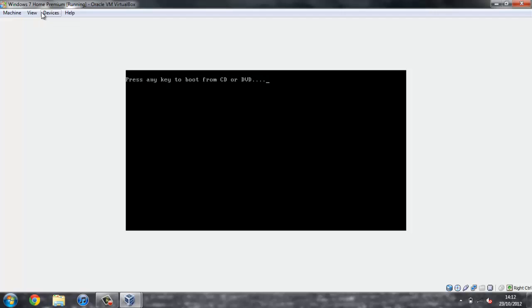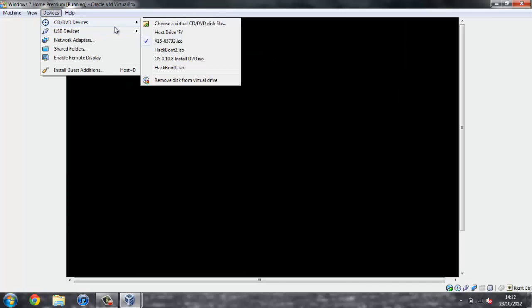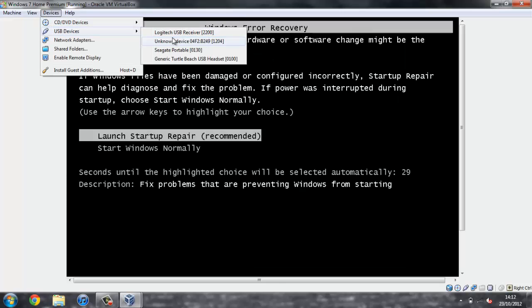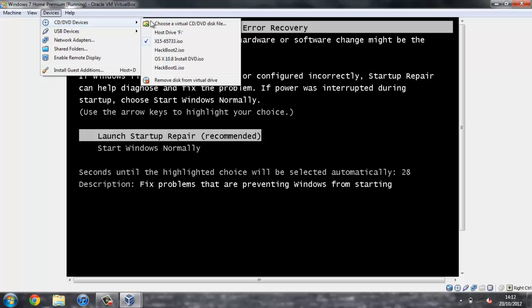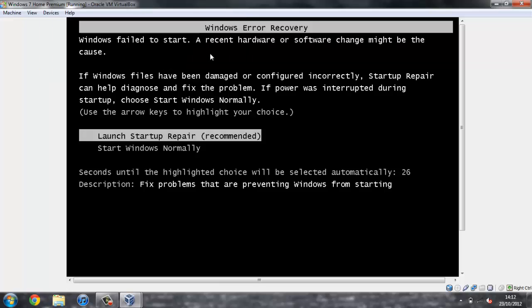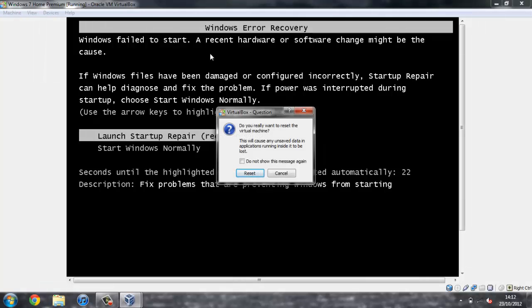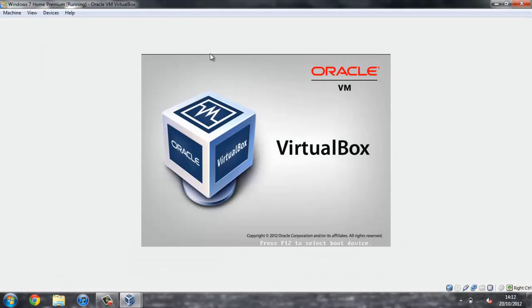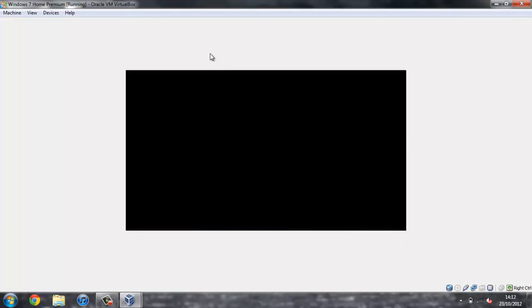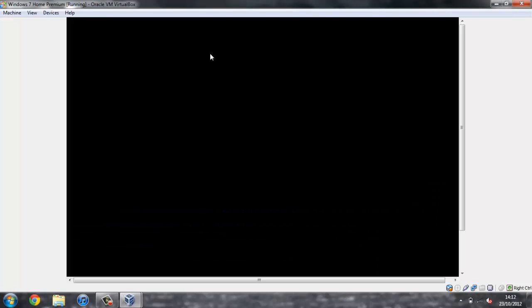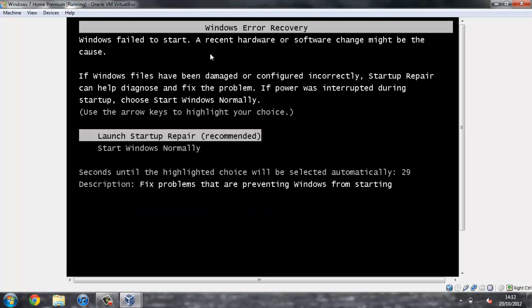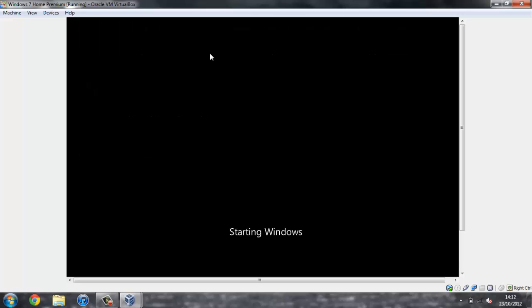What we want to do now is up here press Devices, CD/DVD Devices, and where the tick is here just uncheck that. Now press the right control button and R and then press OK.